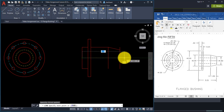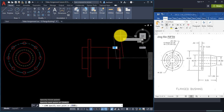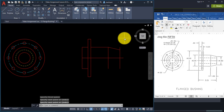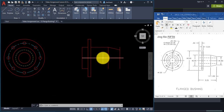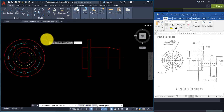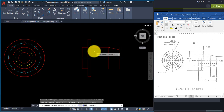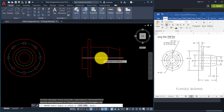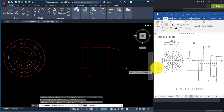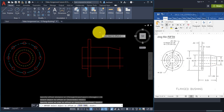Use Offset to offset this new center line down 0.75. Start the Offset command, type .75 and Enter, select the center line, pull your mouse down and click. That gives the 0.75 which is half of 1.5. Now start the Line command, click at the intersection of these two lines, click the end of this line for that diagonal line, and pull your mouse over and click.